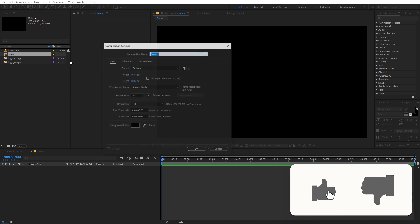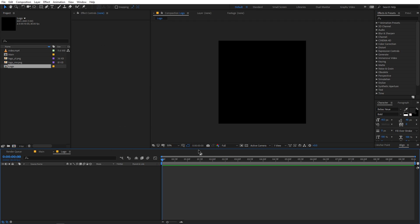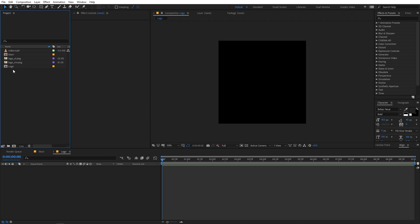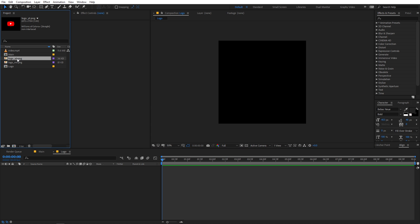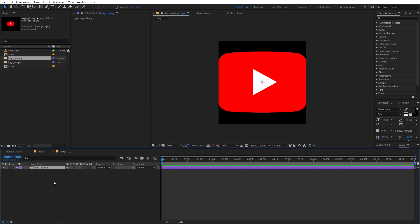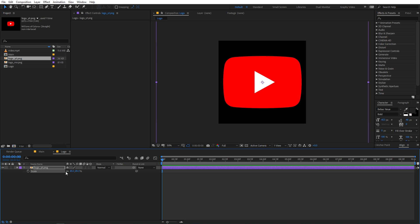Now I'm going to create another composition and we are going to call this 'logo'. For this one we are going to set the width and height to 800 by 800, and everything else remains the same. Just click OK. Now let's open up the logo comp and drag in the logo — I'm going to use this YouTube logo. Just drag it into the composition, select the layer, press S for scale, and scale it up.